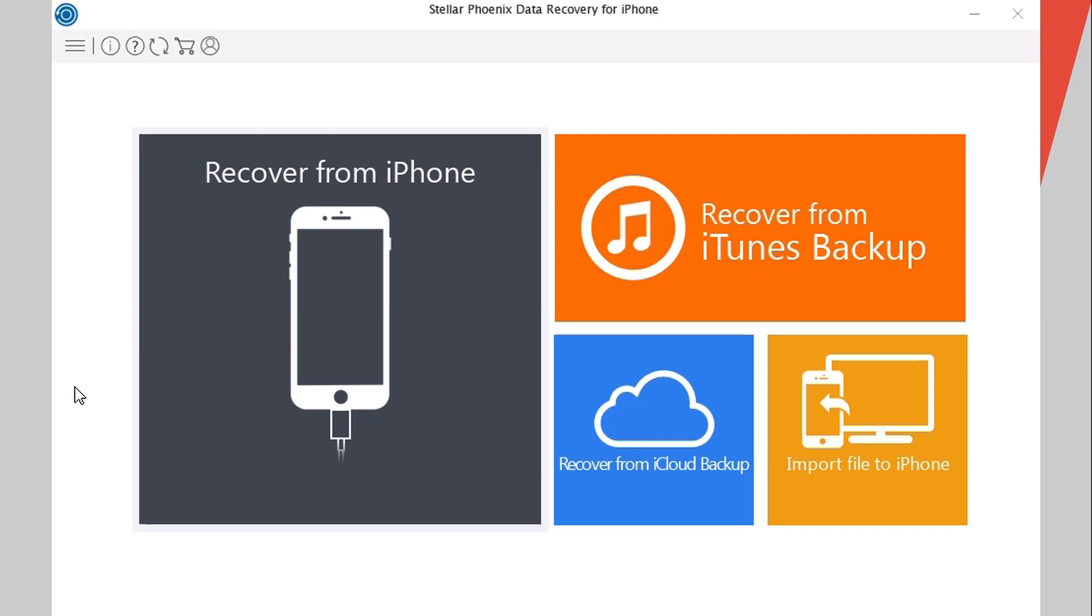Hey what's going on everyone, this is Ariviews back with another video. Today I have a pretty cool software for you guys.